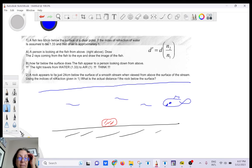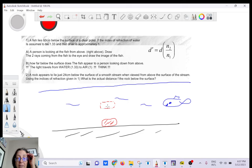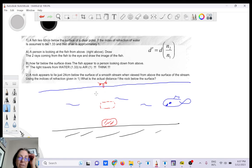The rock appears to be lying just 24 centimeters below the surface. That means the apparent position — the virtual image — is 24 centimeters below the surface. That distance here is 24 centimeters, and we want to find the actual depth g.